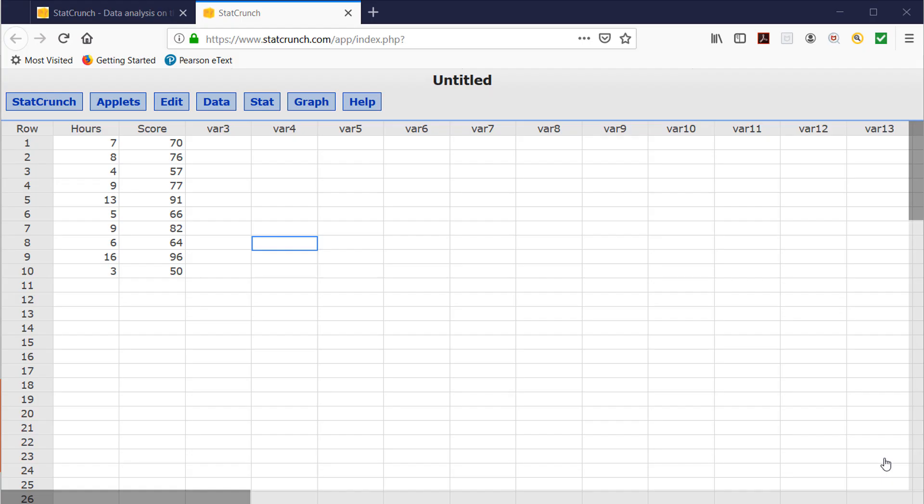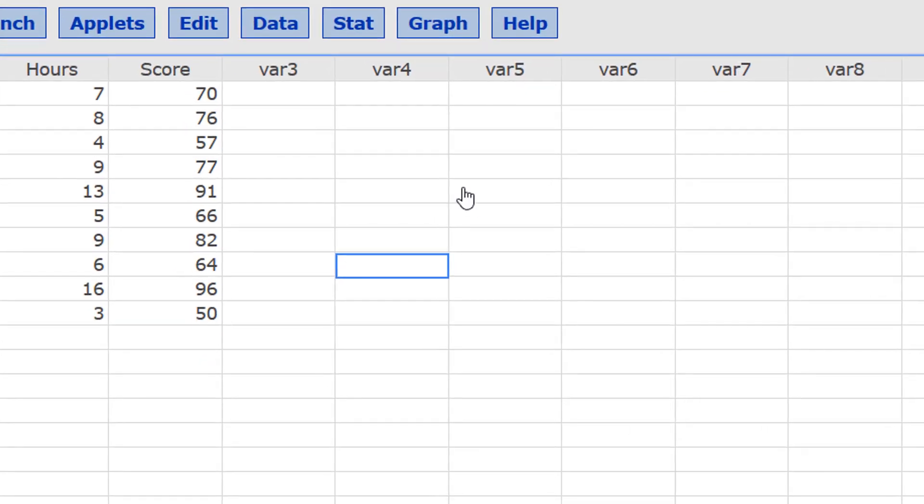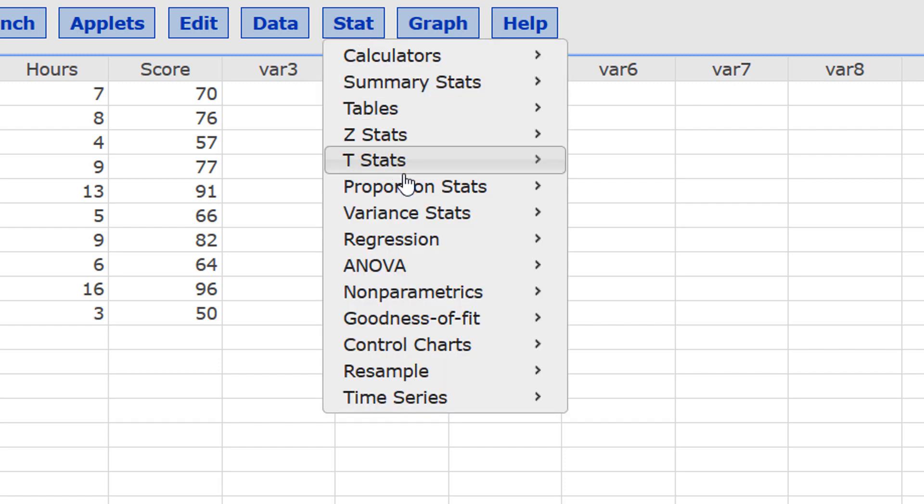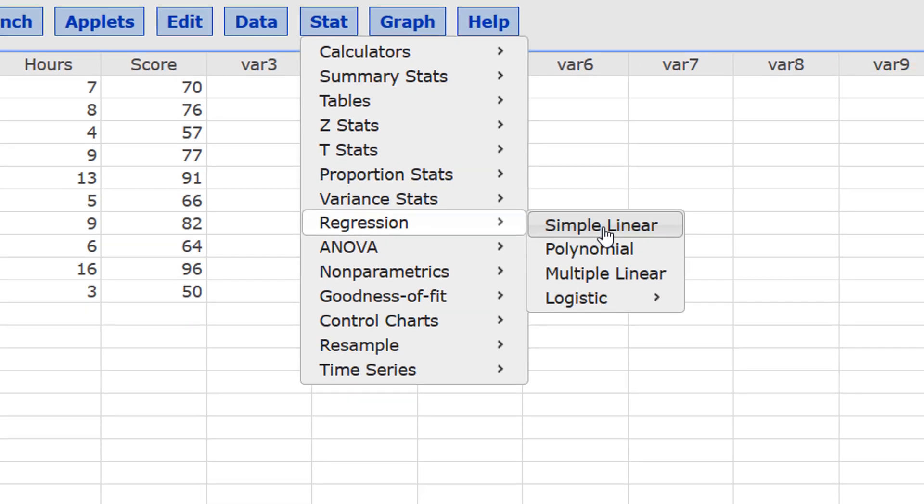Okay, I've already typed the data in StatCrunch, and to create the scatter plot, compute the correlation coefficient, determine if a linear relation exists, come up with a regression equation, and make a prediction for 11 hours, I can do that all in one spot by clicking Stat, Regression, Simple Linear.